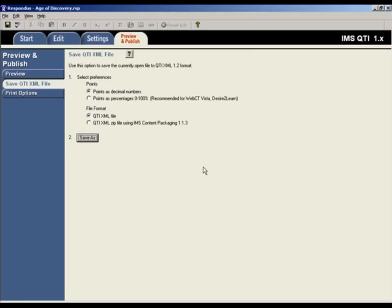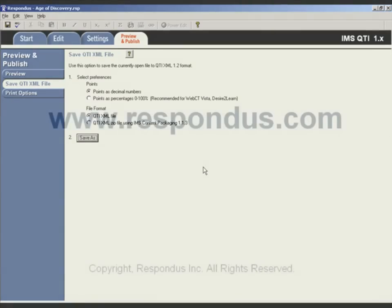That's it! Respondus has exported the assessment to QTI format and it can now be imported by another QTI-compliant assessment system. To learn more about the QTI features in Respondus, see the online help or the Respondus user guide.